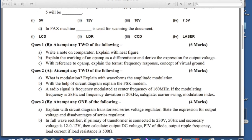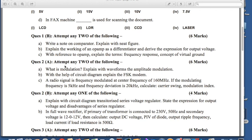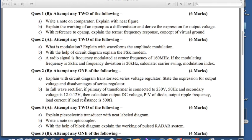Question 2 also has the same pattern: 'attempt any 2 of the following' for 6 marks. Three options are given, out of them you have to select and solve 2 only. Question 2b contains only one question to be answered with 2 options given, carrying 4 marks. So question 2 also carries 10 marks.